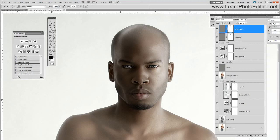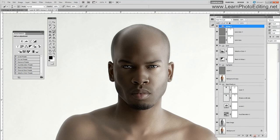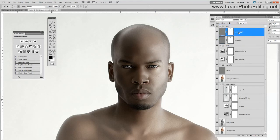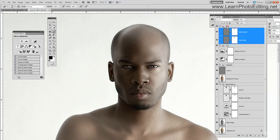Let's put that in a folder and call it 'skin.' Let's see the effect — this is what we had before, and this is what we have now. It's better.